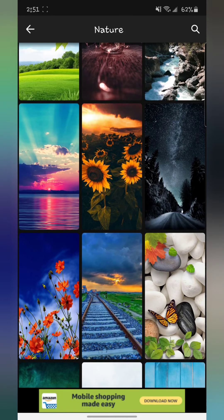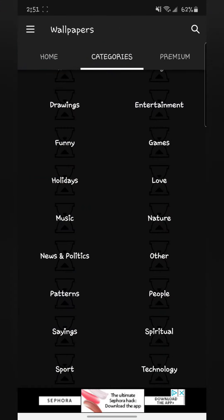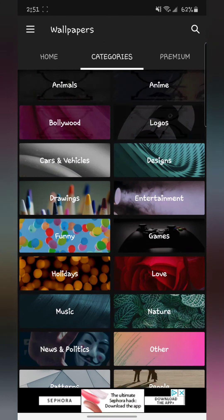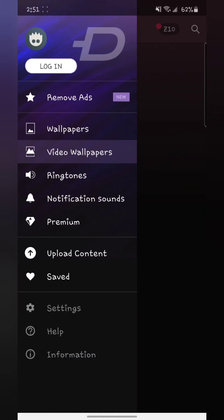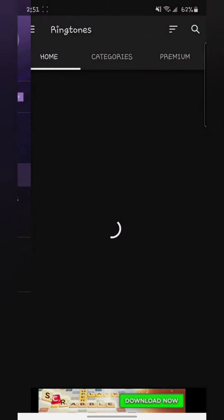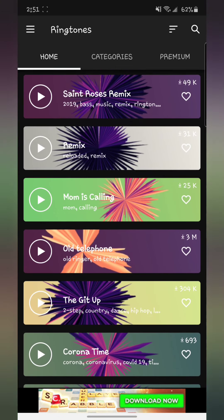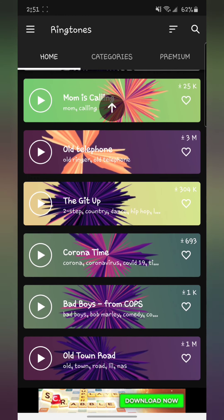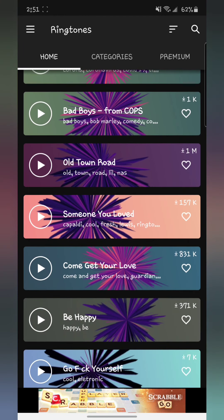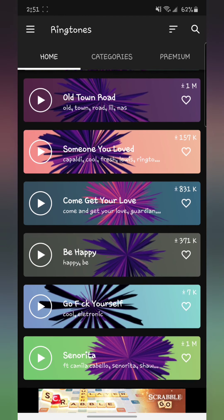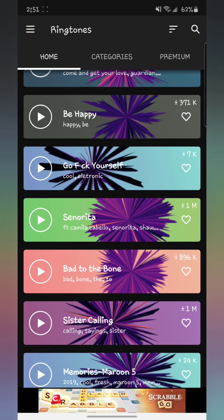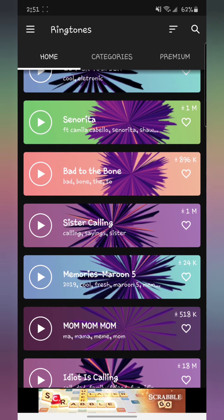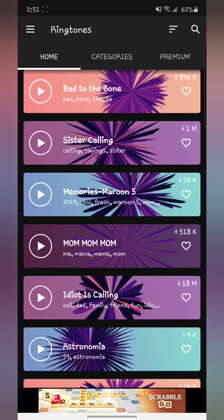You also find live wallpapers if you want video wallpapers. And not only that, but then you'll get ringtones. For example, you want to download ringtones for your phone. You'll find every ringtone you want here, songs that you want. I'm not going to play songs because of copyright, but as you can see, anything you want.